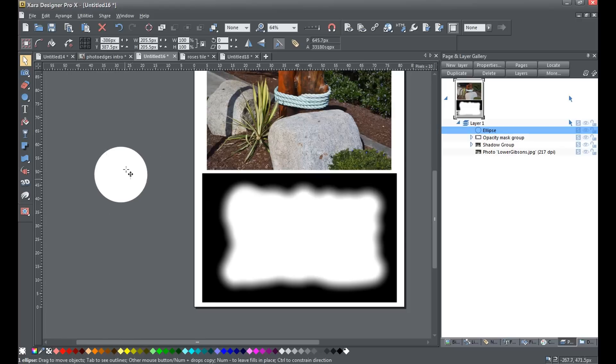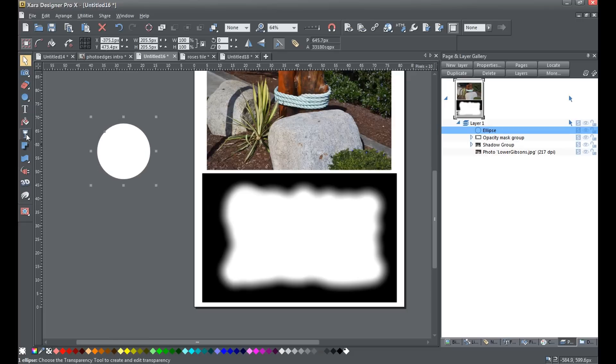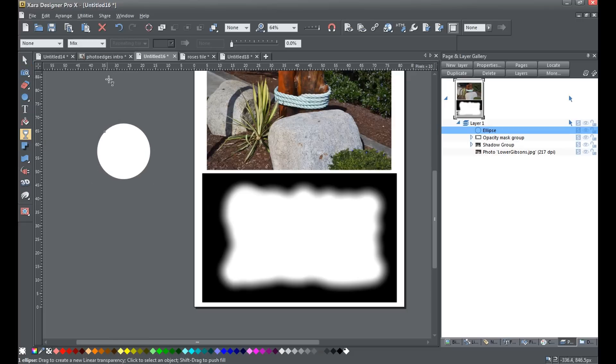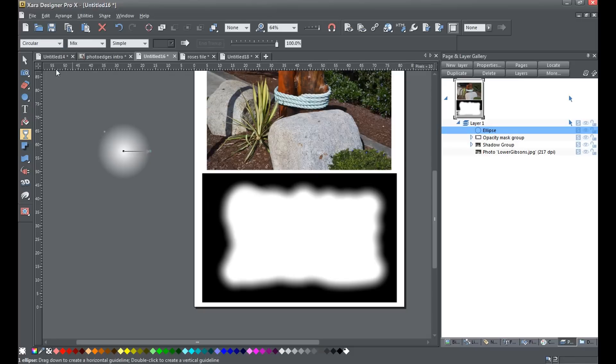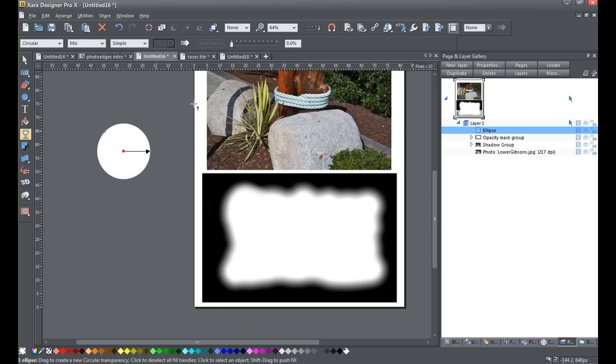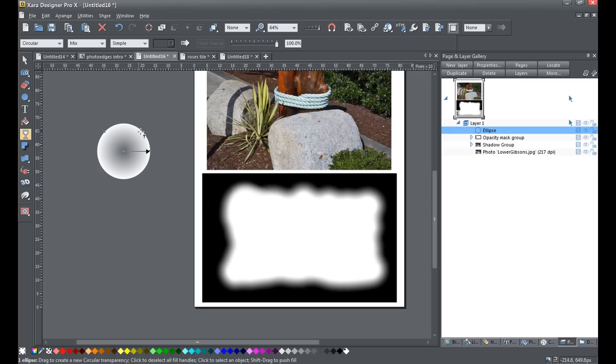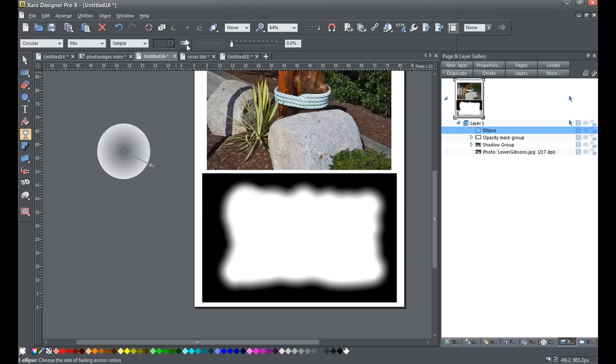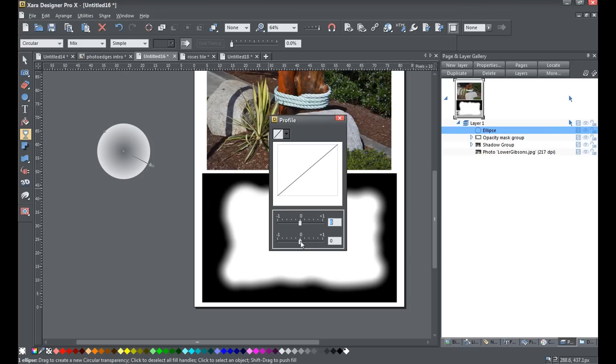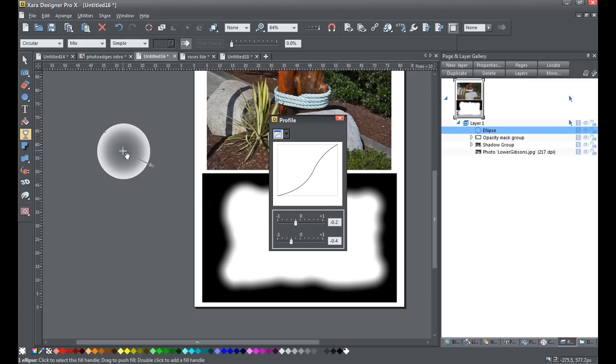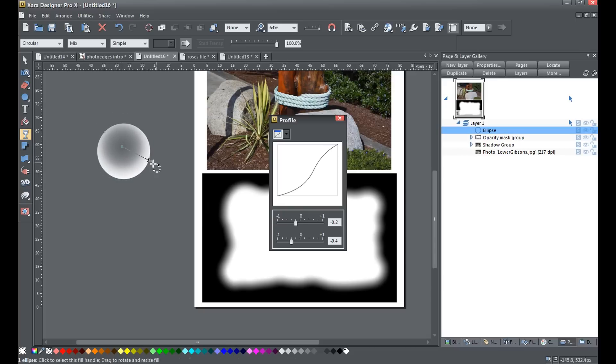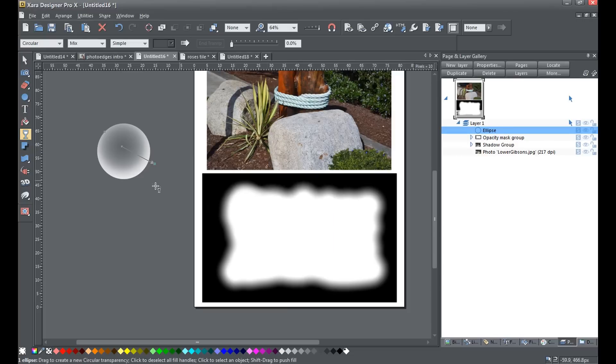Now what I'm going to do here is use the transparency tool and give this a circular transparency. I'm just going to swap the center fill so it's transparent in the middle and opaque around the edges. Now I'm going to pull this out a little bit more, and then I'm going to adjust the profiles. Let's bring that center out a bit more. That looks good. You can play with your bubbles to make them look how you want.